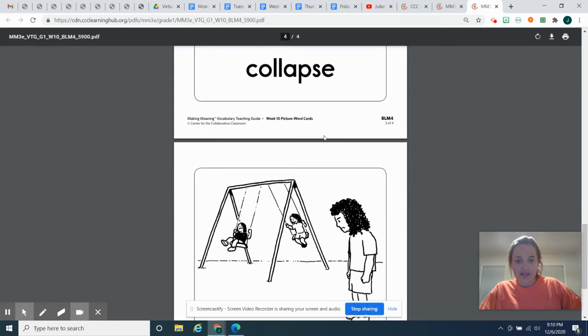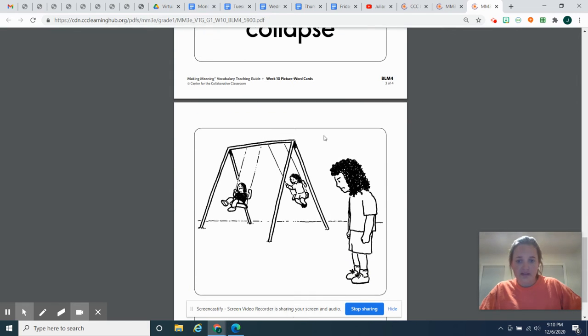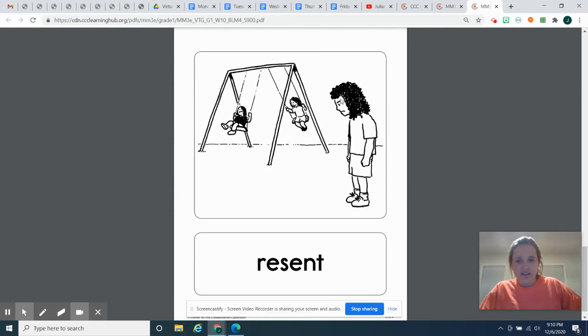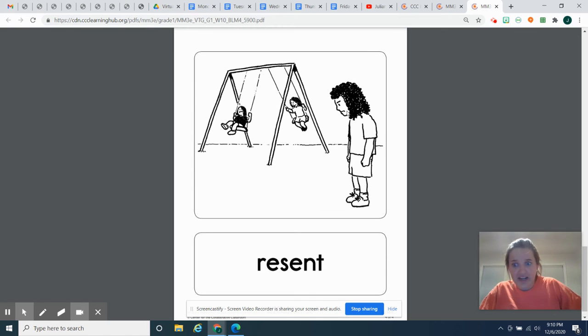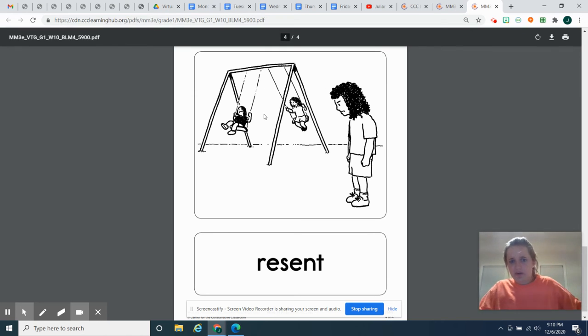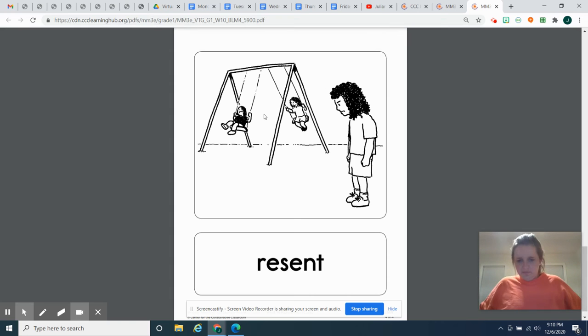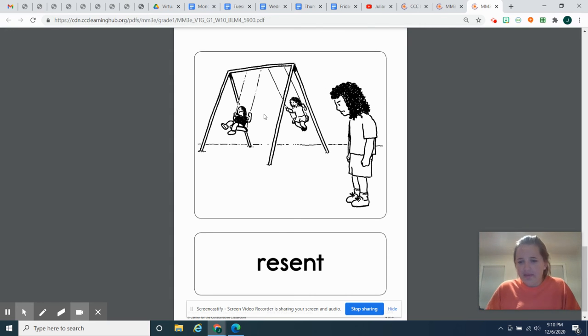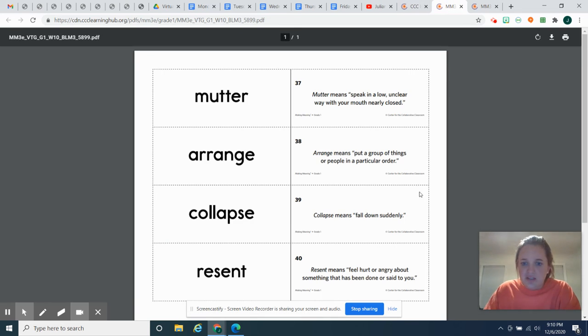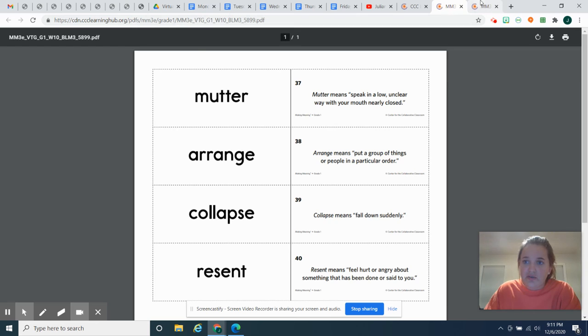And our last word this week is resent. So look right here at this little girl. Does she look happy or sad or angry? What do you think? She looks pretty upset and angry. But then there's these kids over here having a blast. So let's think what does it mean to resent? To resent someone or something.